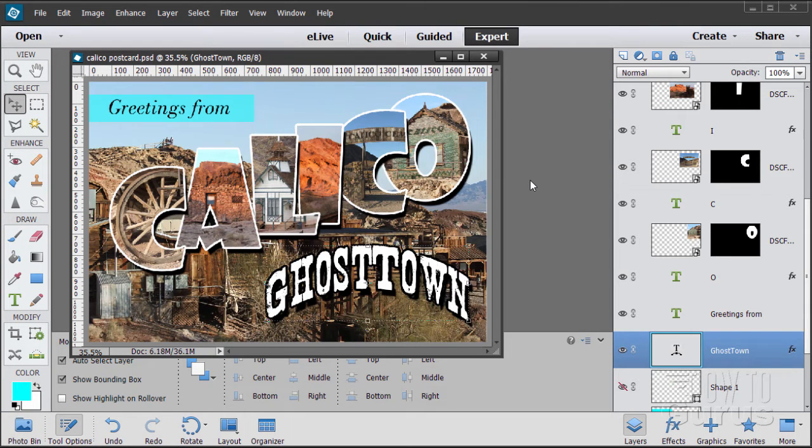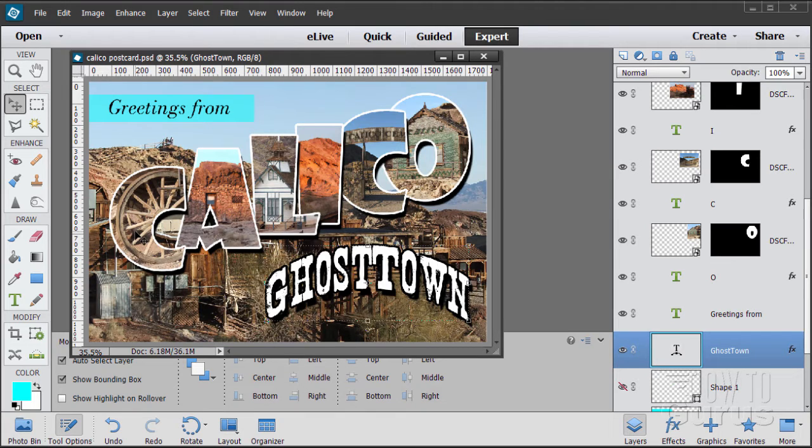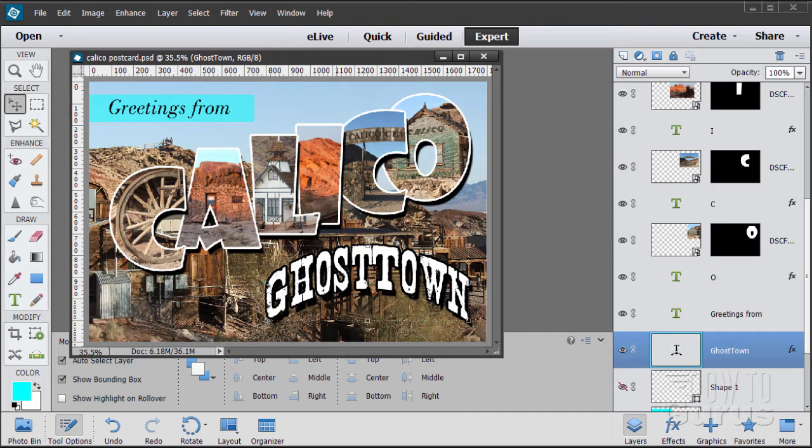Sometimes when you're working on a project or trying to organize things you may come across a situation where you need to rename a lot of your images. Now I'm working on this picture right now which I'll be posting up shortly, but this uses a lot of pictures from the Calico Ghost Town. I took these pictures over several different trips and I combined my favorite shots into one folder.